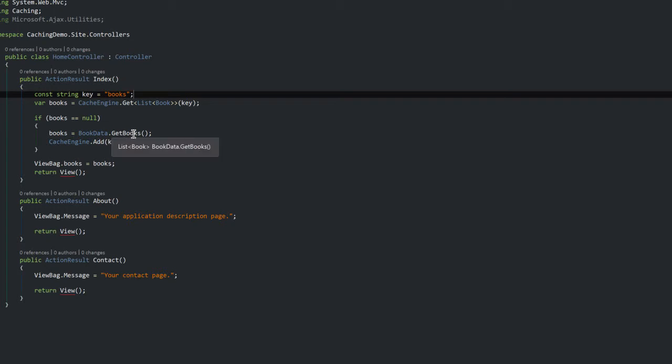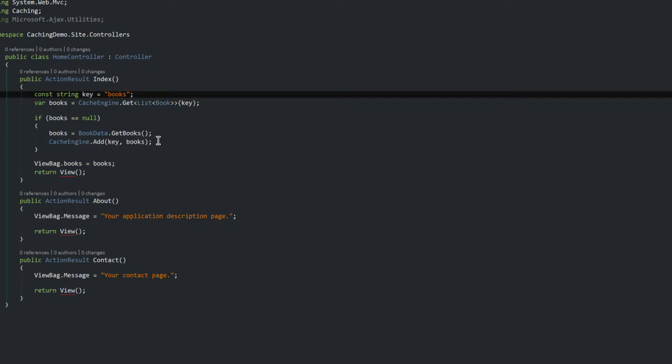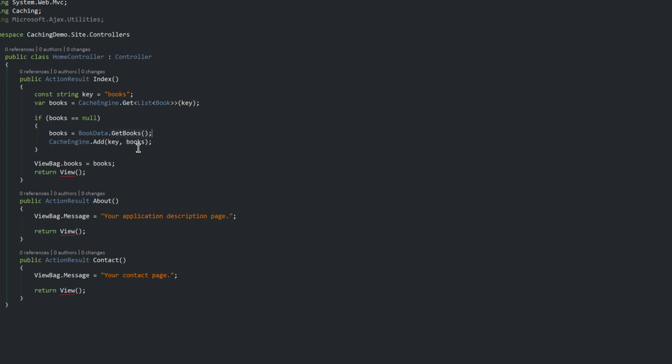And then I would fall back to making a call to the actual source of the data. In this case it's an in-memory static class which gives me a list of books. It could be a database call or it could be a service call, an API call.